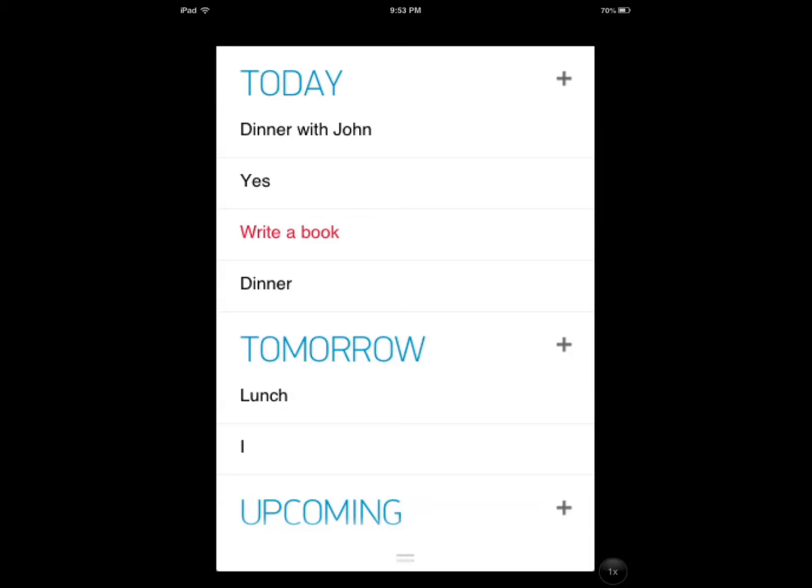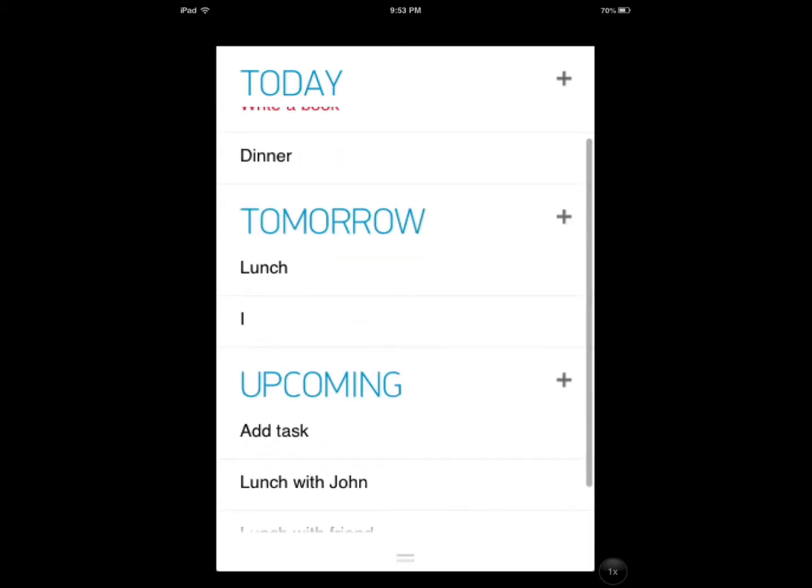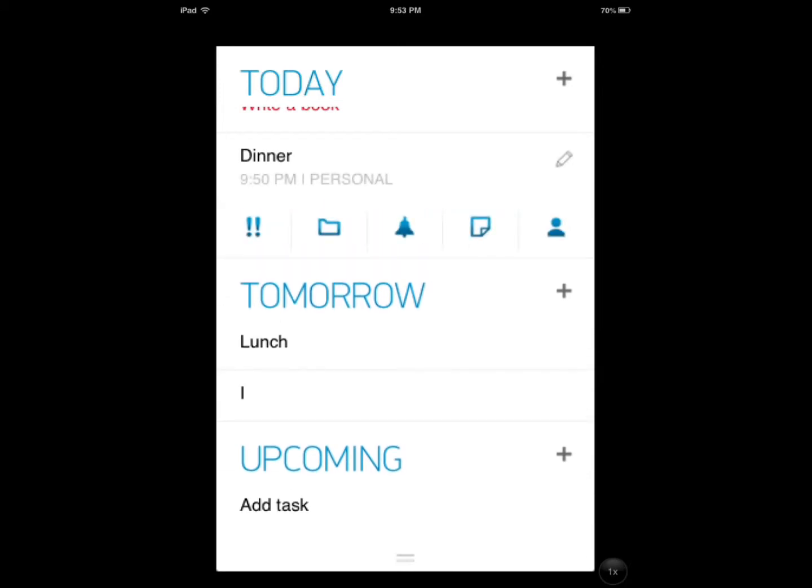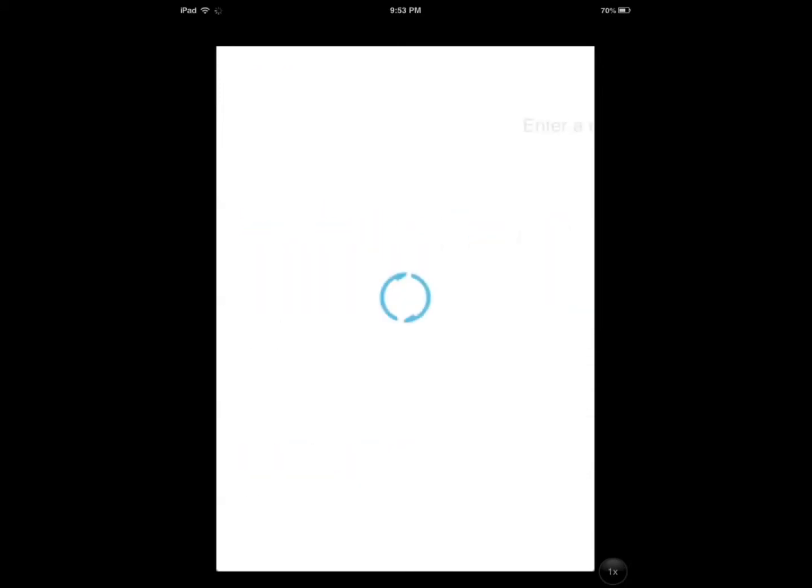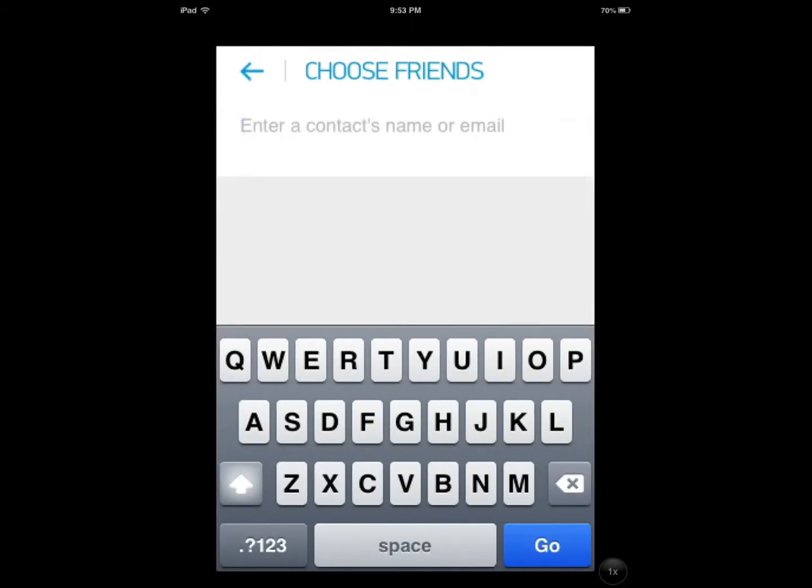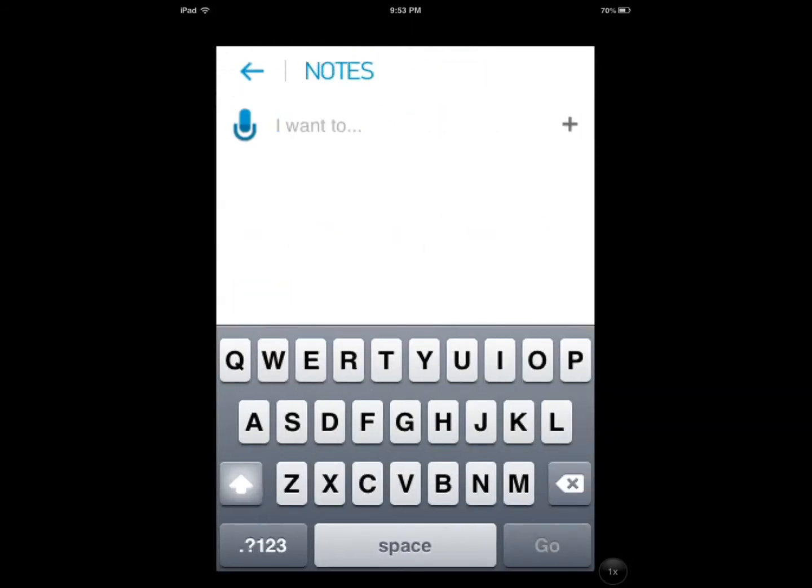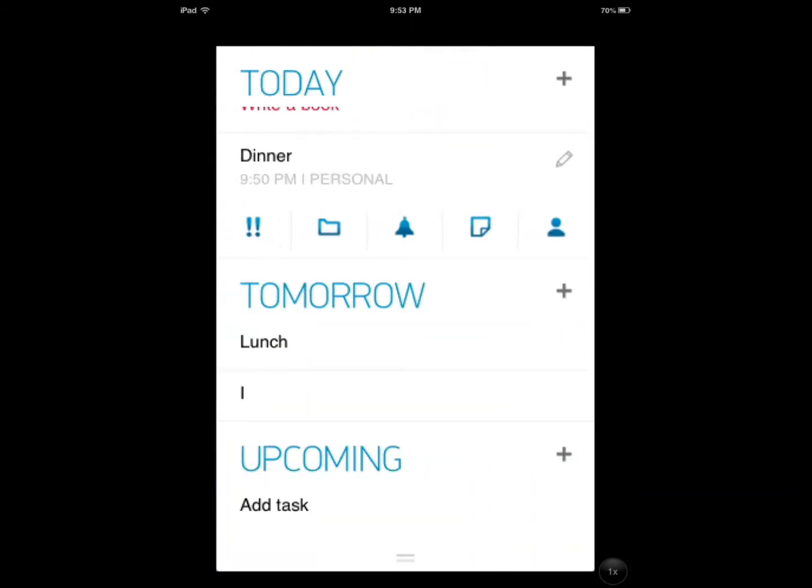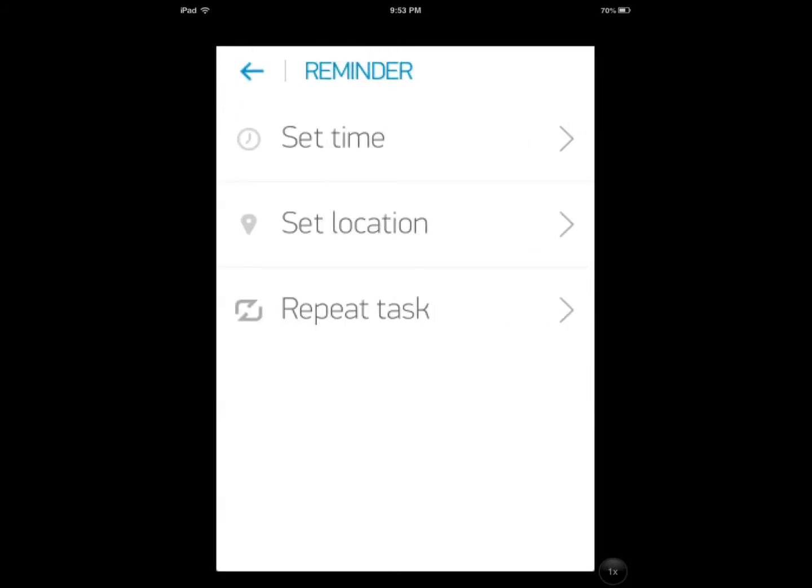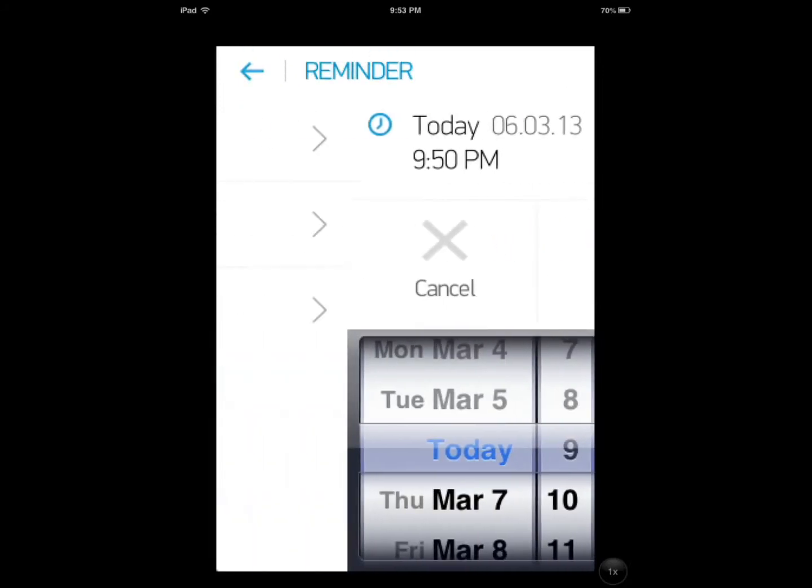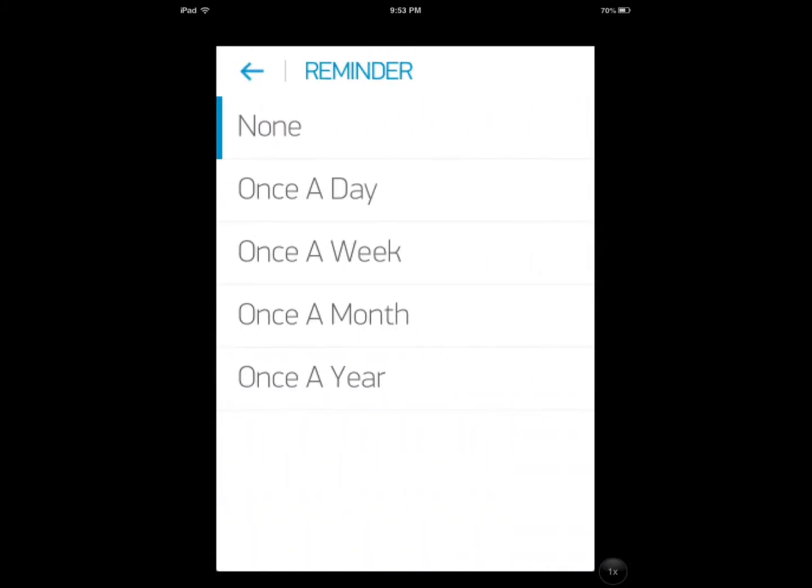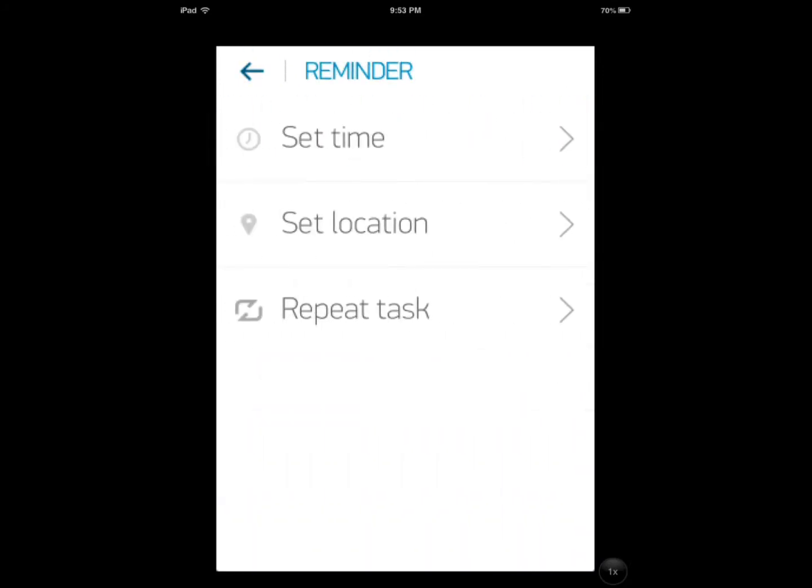Now I have to say Wunderlist is still my favorite, but this application has the look, the user interface. It's fully gesture-based. You can add your friends, add notes. Voice notes are supported. Set time, location, repeating tasks.